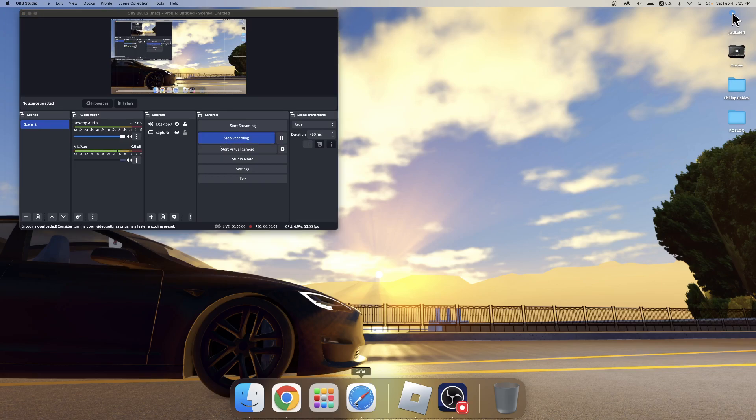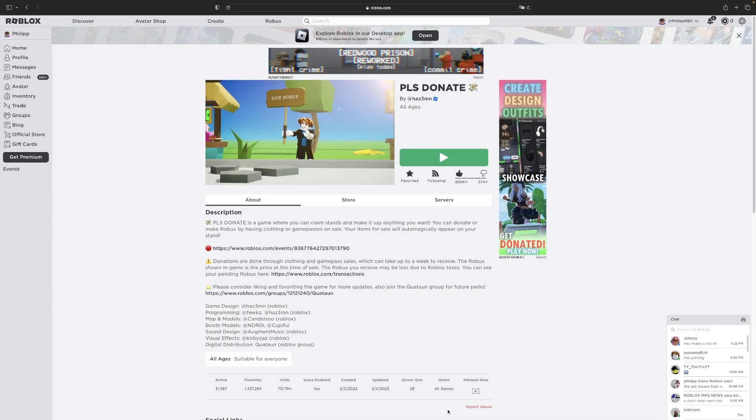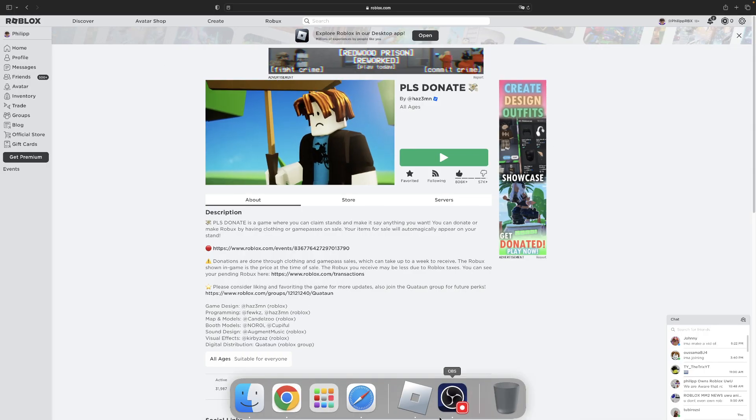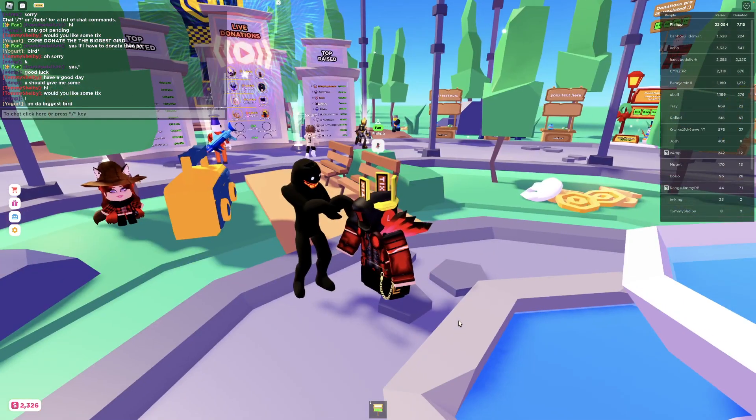Yo, what is up you guys, welcome back to my YouTube channel. My name is Philip. In today's video, we're in Please Donate.